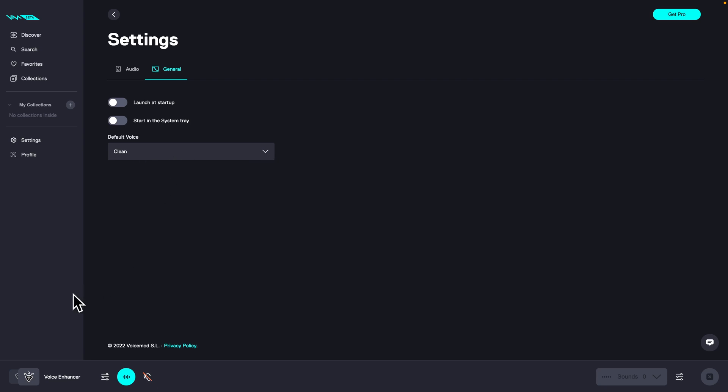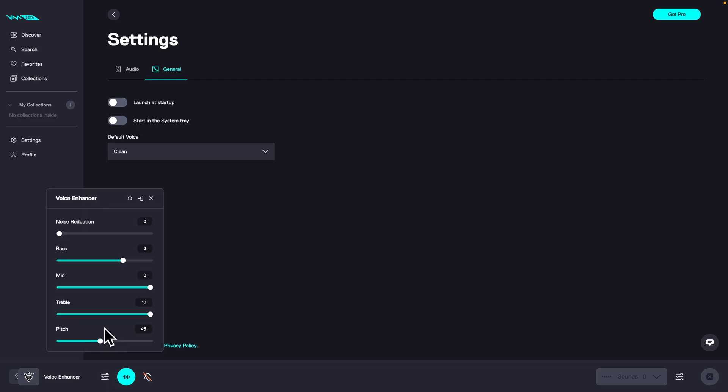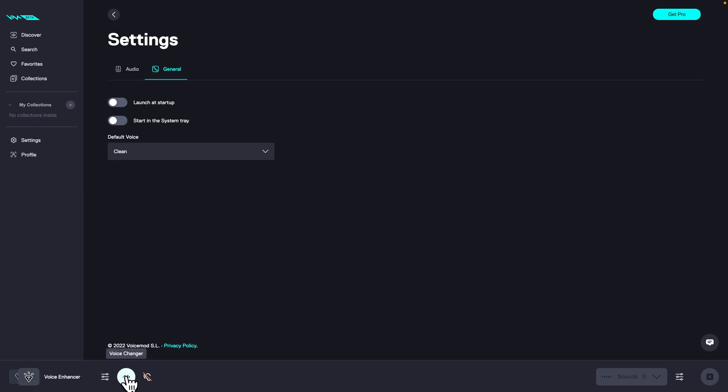When you go all the way to the left bottom, you can switch between two last effects. As you can hear now, this is clean and this is voice enhancer. On the right from here, you have voice inspector so you can change settings for your current effect. As you can see, when I'm changing effects, settings are changing as well.